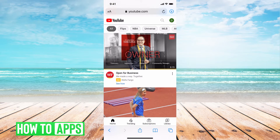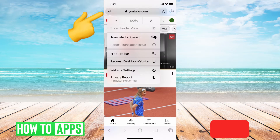Then what you want to do is next to youtube.com at the very top where you have the website name, you see this little A and this big A, and you just want to click on that.